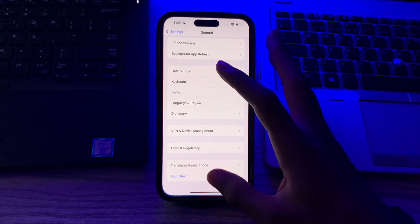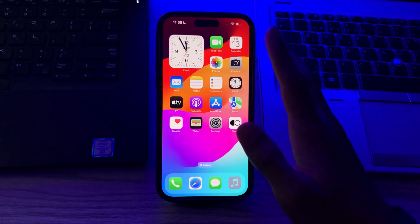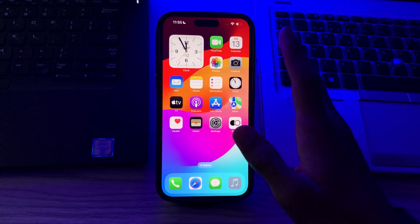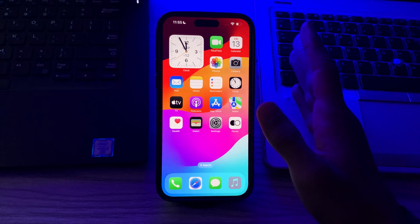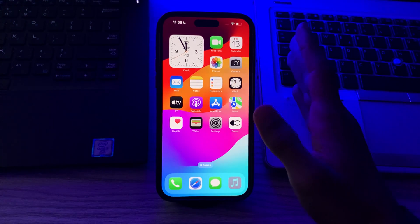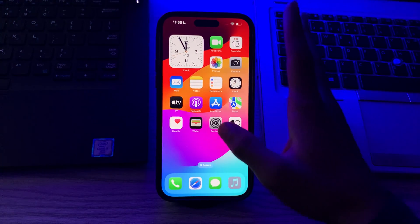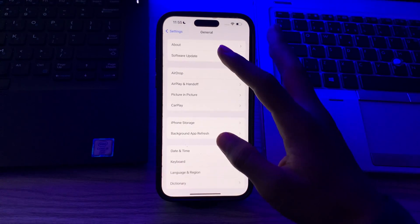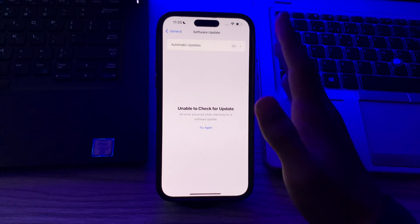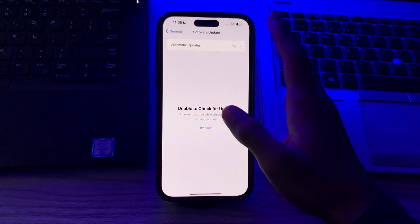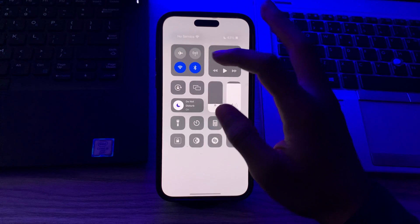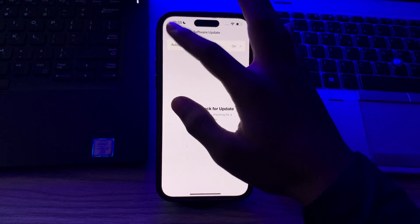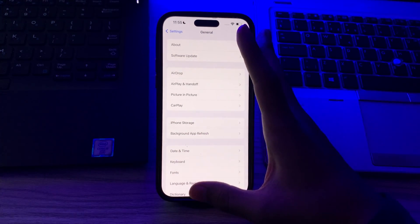After restarting your iPhone, you have to update your iOS. Make sure your iPhone is running the latest version of iOS 17. Updates often include bug fixes and improvements. To check, go to Settings, tap on General, tap on Software Update, and check if there is any available update. If there is, simply update your iPhone to the latest version of iOS 17.